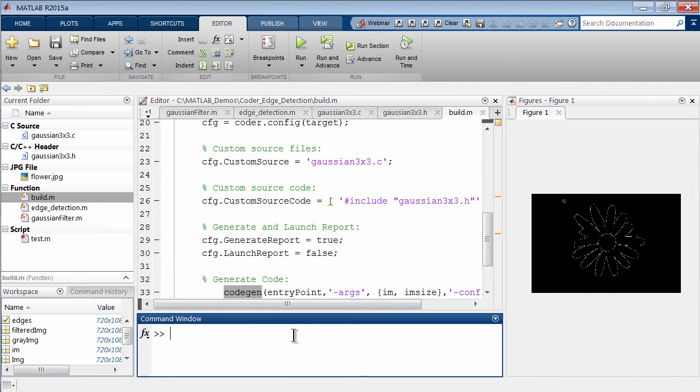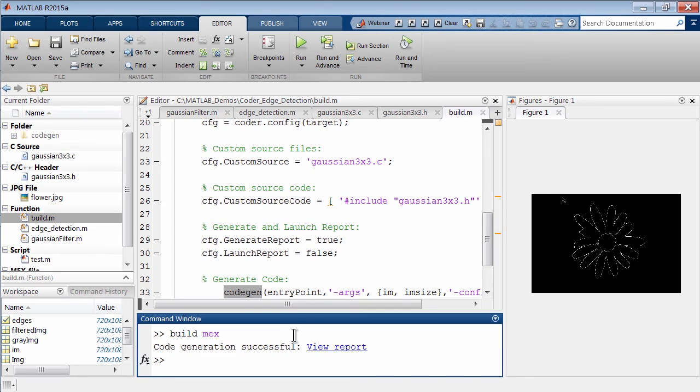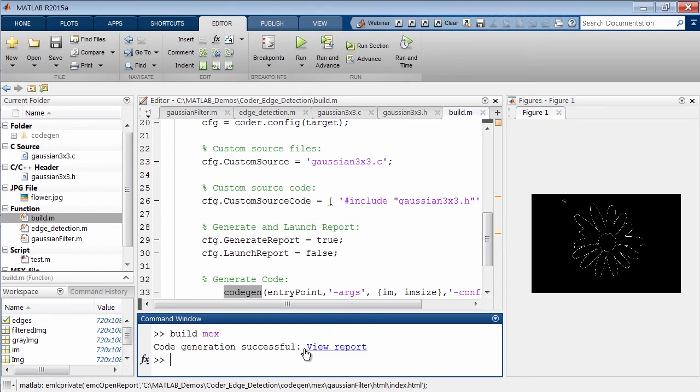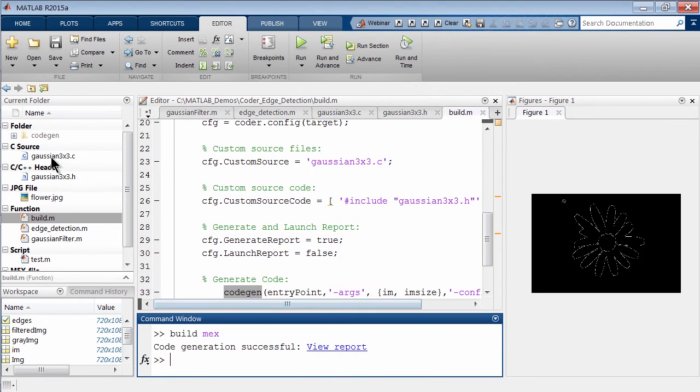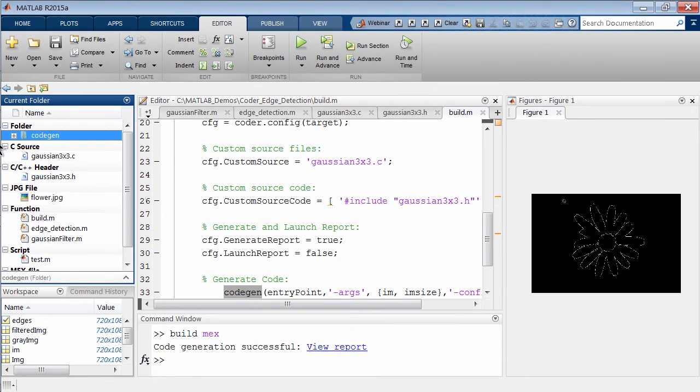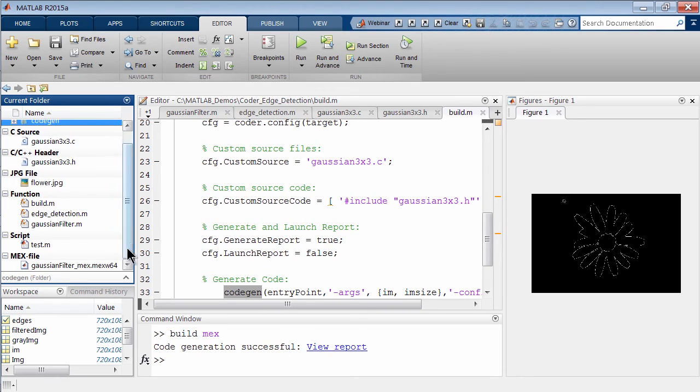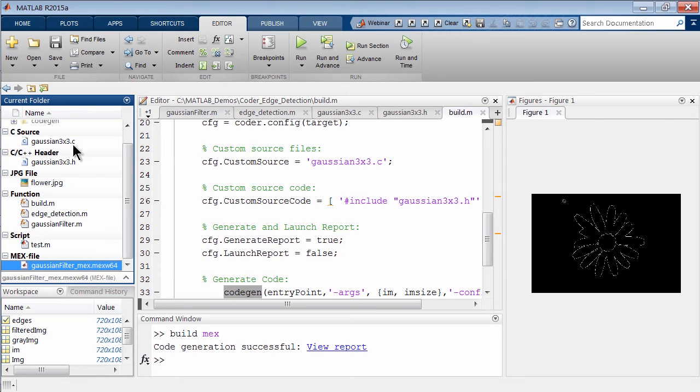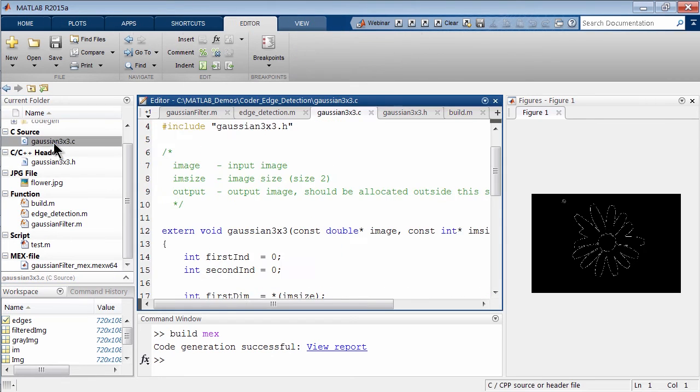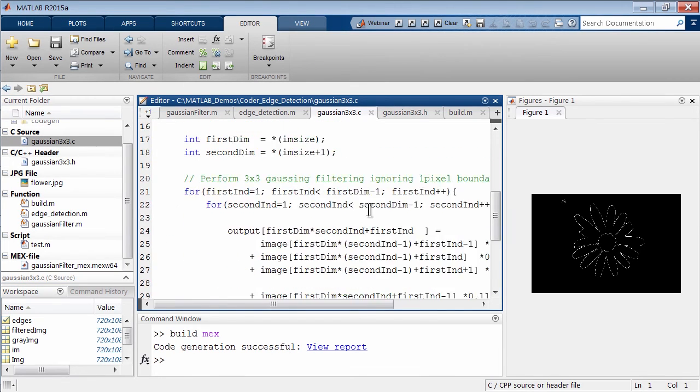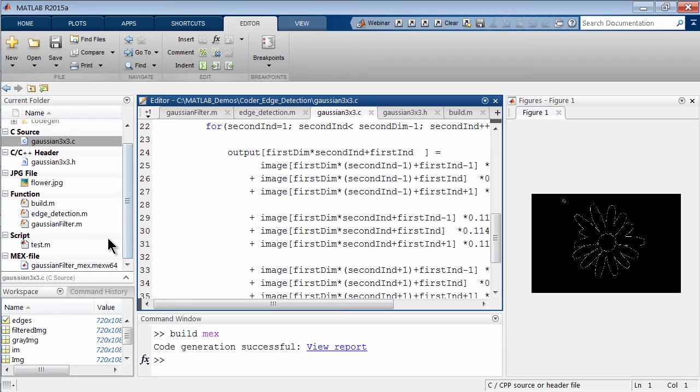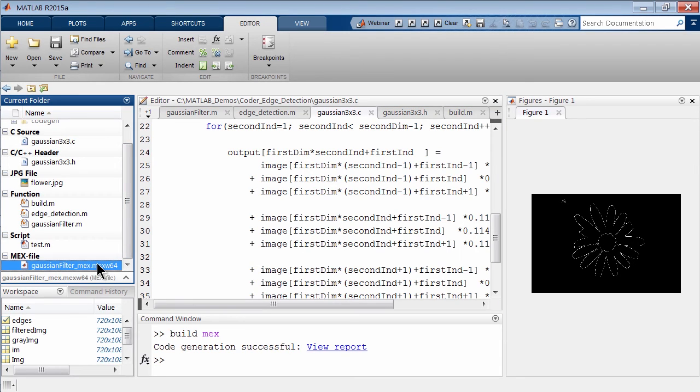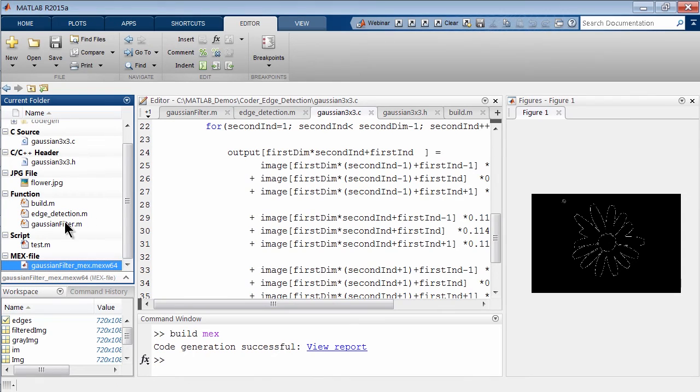To execute this we're just going to type build space MEX and return. You'll see we have code generation successful. In a file browser now we have a new folder that's populated, codegen. More importantly we now have this MEX file here, Gaussian_filter_MEX. This is our Gaussian function that we wrote back in Visual Studio and now it's wrapped in that MEX wrapper so we can now call it from MATLAB.